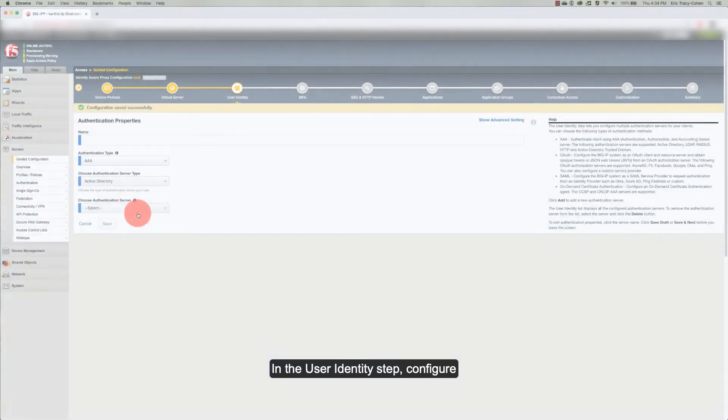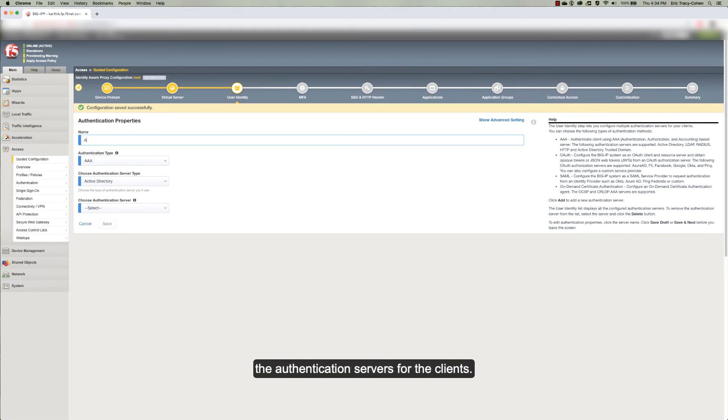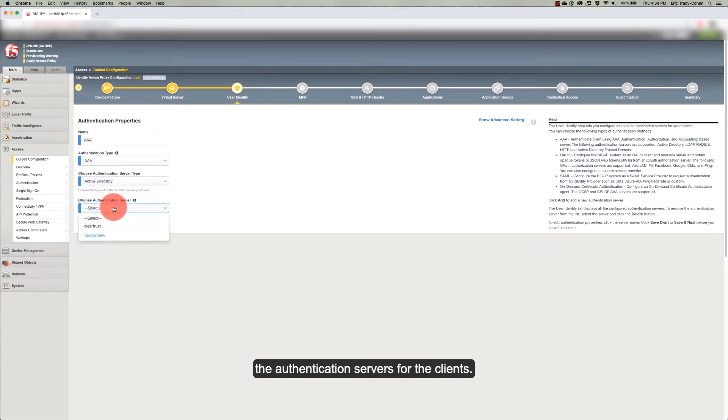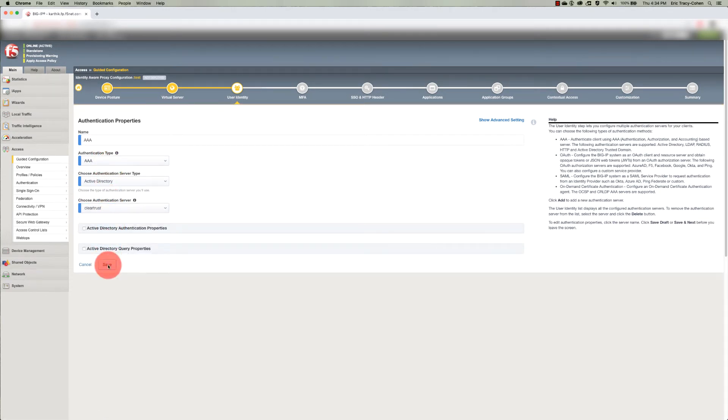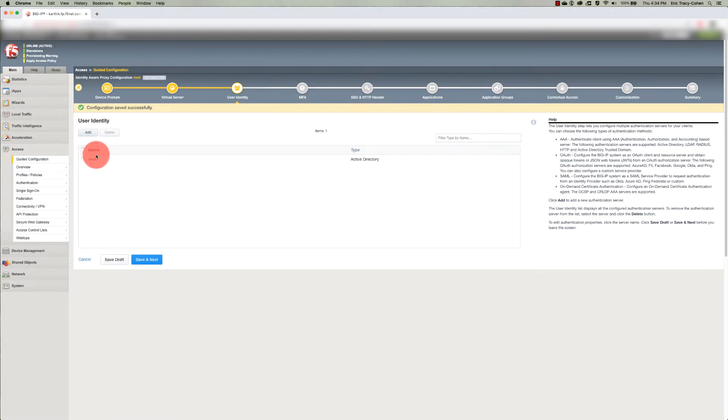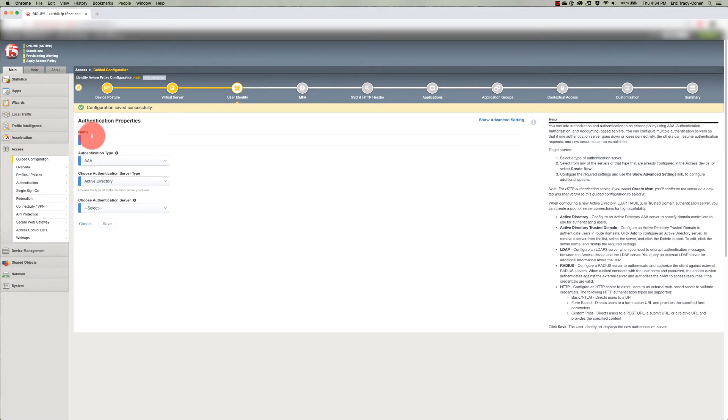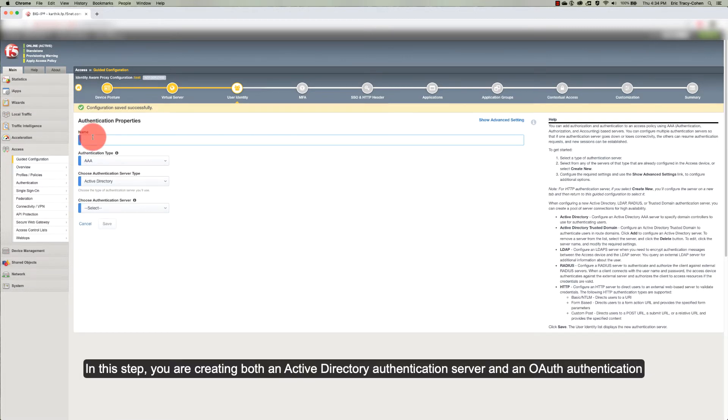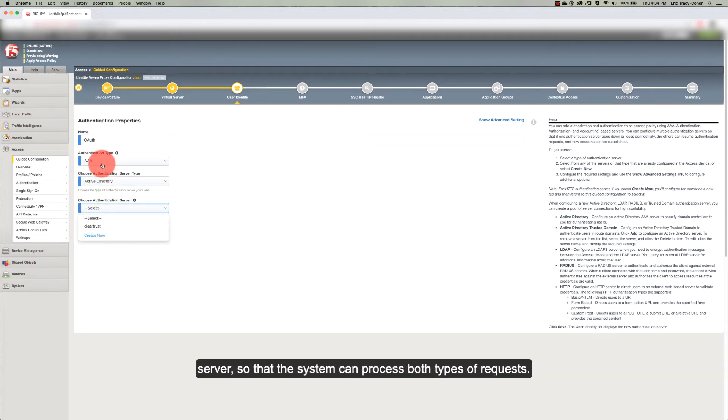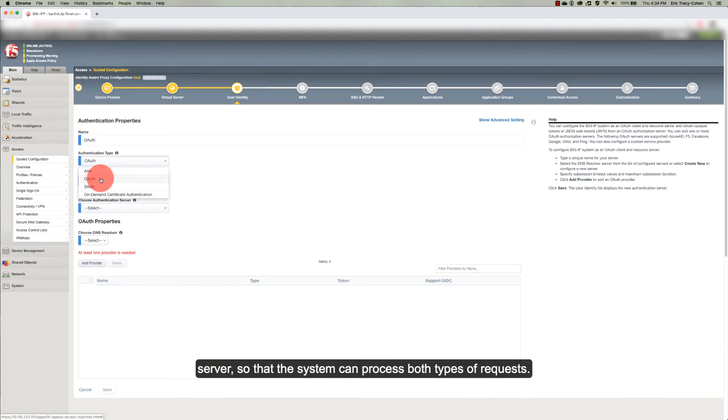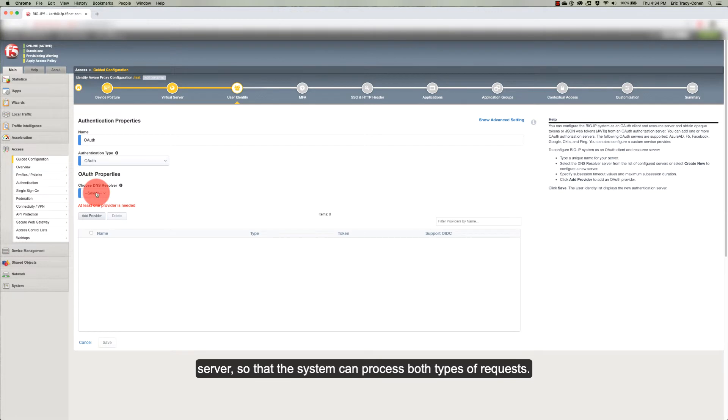In the user identity step, configure the authentication servers for the clients. In this step, you are creating both an Active Directory authentication server and an OAuth authentication server so that the system can process both types of requests.